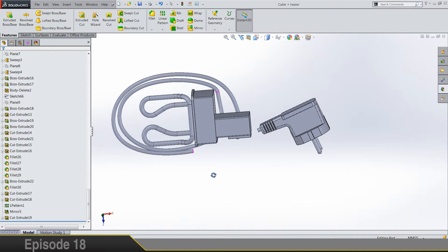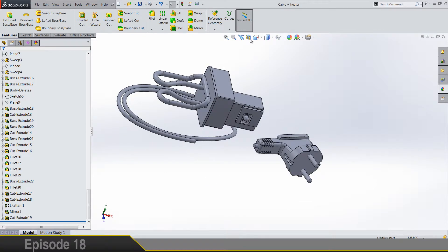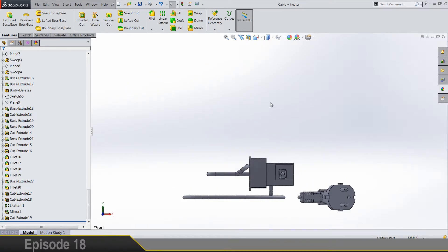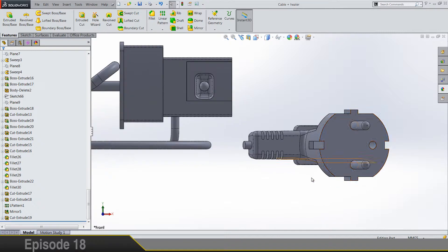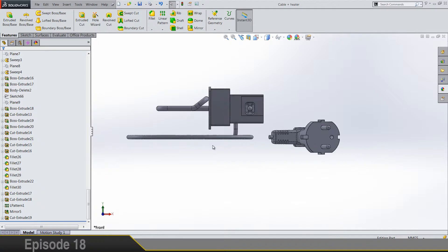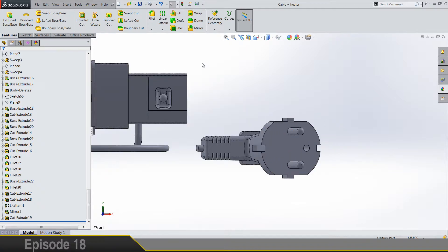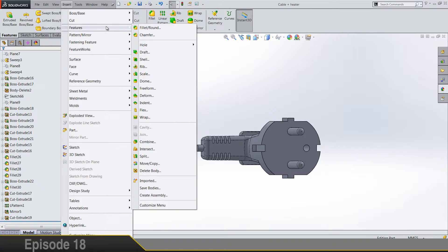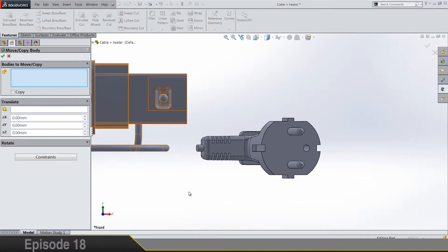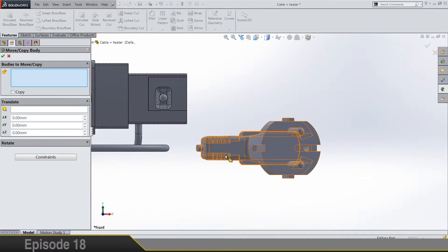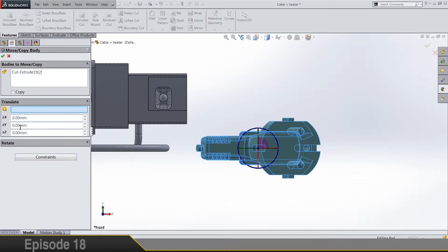And now let's, the reason why I am doing this is that this part is not really... Nevermind you'll see. So insert features, move. Bodies to move is this one.